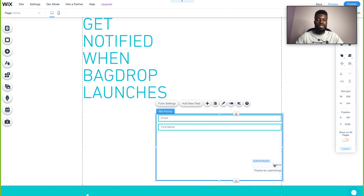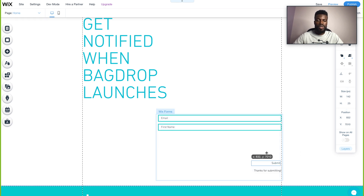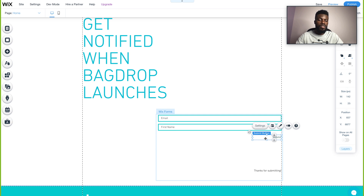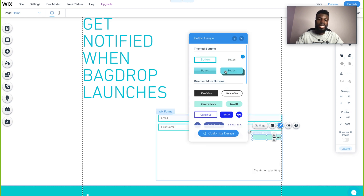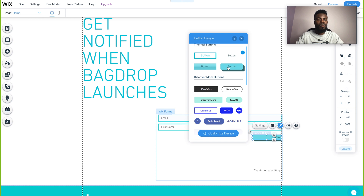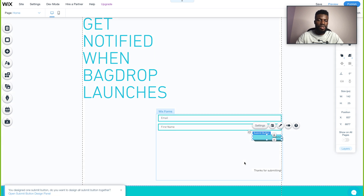Now I need to move up my submit button and style it a bit to make it stand out more. If you click on the submit button and click design, that gives a bunch of different button design options to choose from. I'm really liking this one, so I'm going to click that and close out.